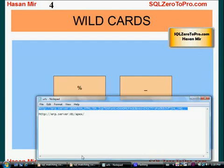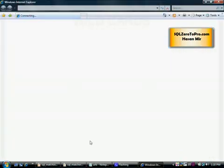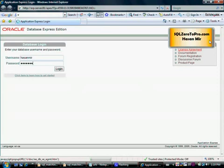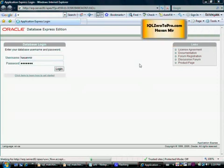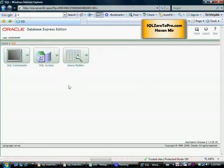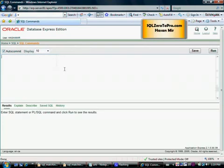So what I need to do is launch Internet Explorer. The database login page is my homepage so I'm going to log in. Then go to SQL, go to SQL command.